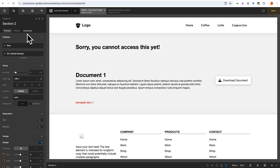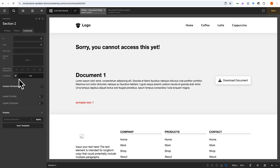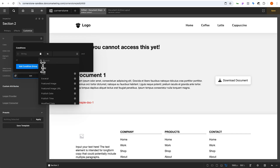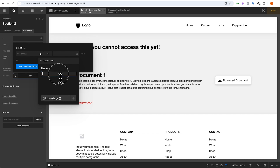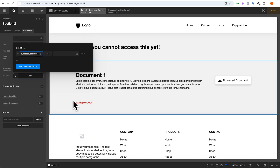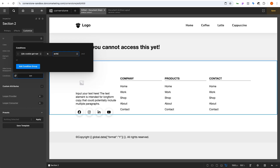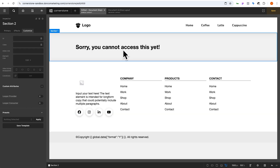Then in section two we'll come into Customize, do the same thing — go into conditions, add a new condition group, select string, open dynamic content, type in cookie, and get a cookie. The cookie we want is our 'document access cookie'. This time we want to show section two when 'document access cookie' is set to 'active'. You'll notice right away even in the Cornerstone preview it's no longer showing section two because I don't have that cookie active.